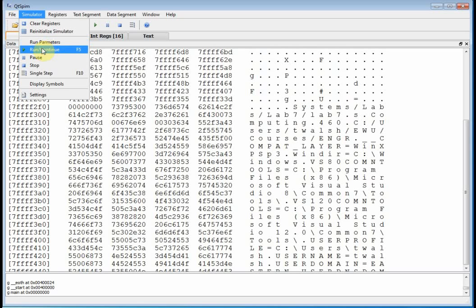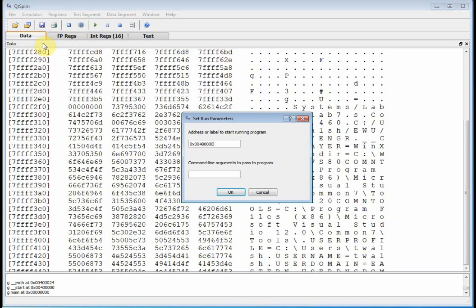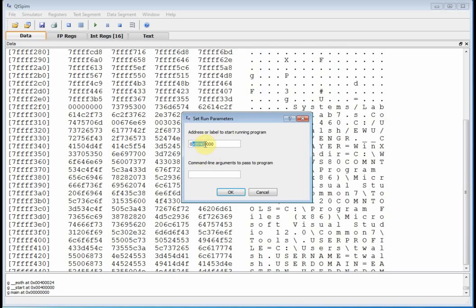And then, of course, you can run, pause, stop. Run parameters actually tells you where in memory your program's going to start. So it's going to go to the location 0040 quad zero. Look at that memory location and start trying to execute code at that location. Now, you can go on the registry and change this, but let's just keep it at 0040 quad zero so everybody's on the same page. But that's where our program is going to reside in memory.